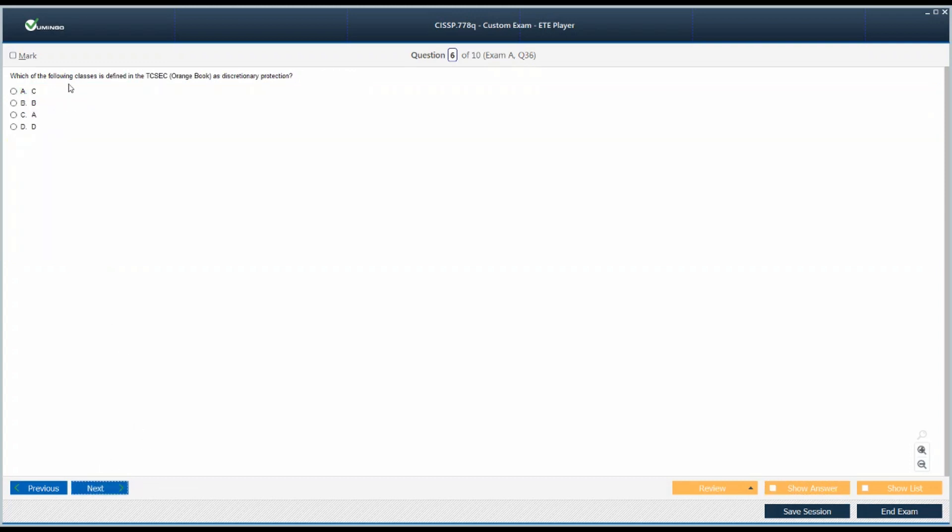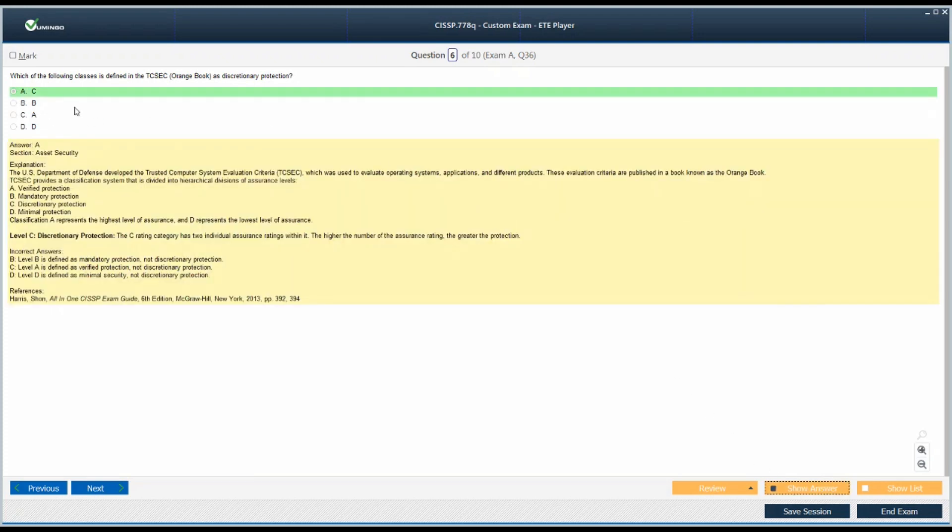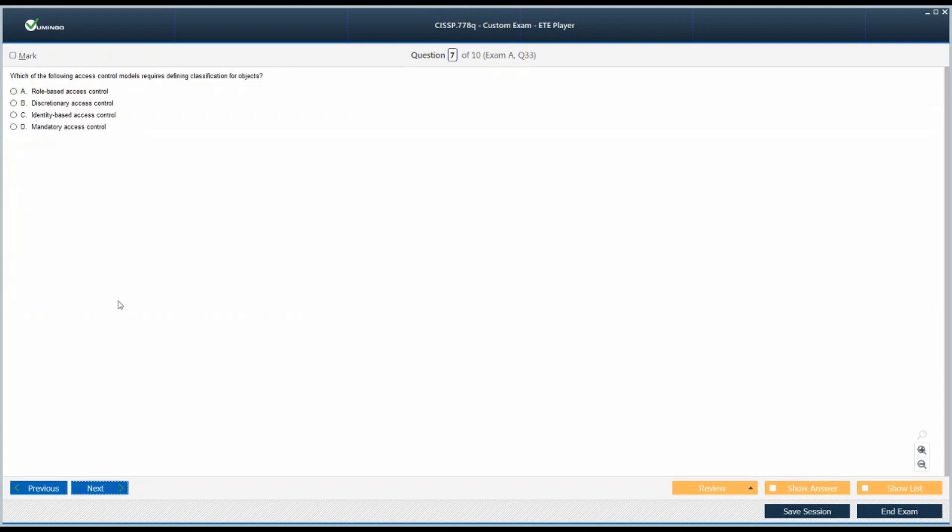Question number 6: Which of the following classes is defined in the TCSEC as discretionary protection? This should be an easy one. Should I select C or B? It is not definitely A, not definitely D because D is minimal protection, A is maximum protection. Between minimal to maximum there comes discretionary and mandatory. We are talking about discretionary. D is minimal, discretionary is C, B is mandatory and A is verified protection. So we are selecting option C.